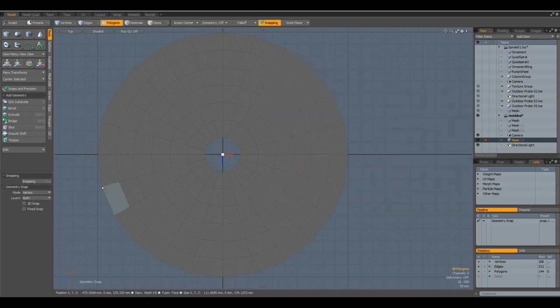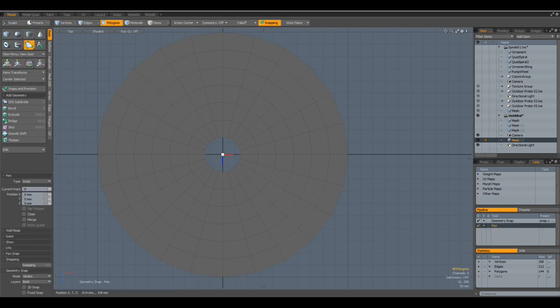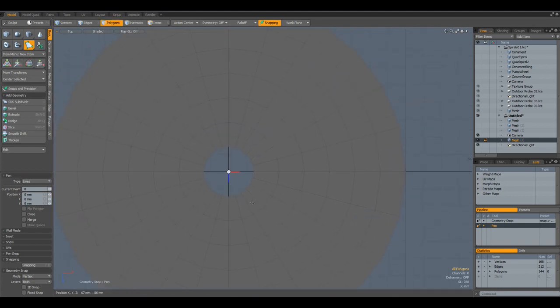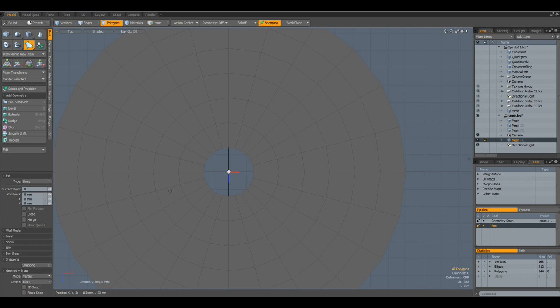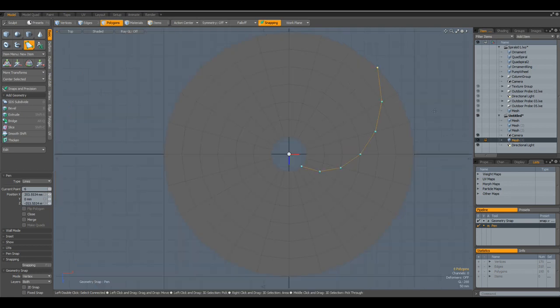Now I take the normal pen tool in the lines mode. That gives not so much geometry. And then I can start to draw out a new curve. Here. This way. Which is a spiral segment.